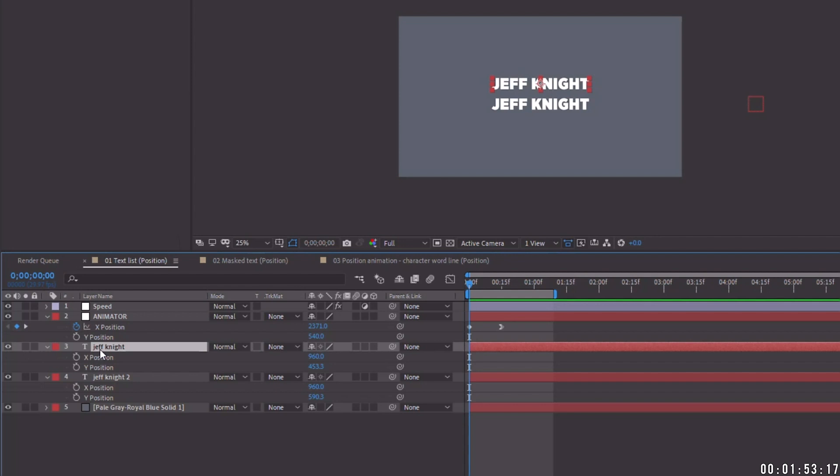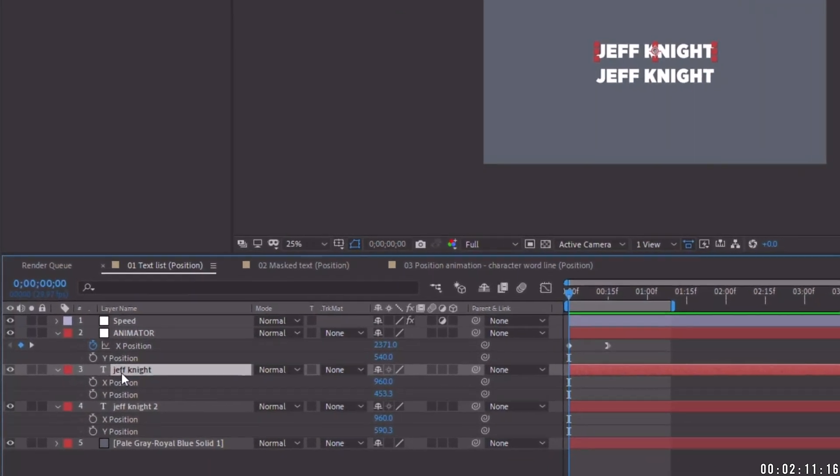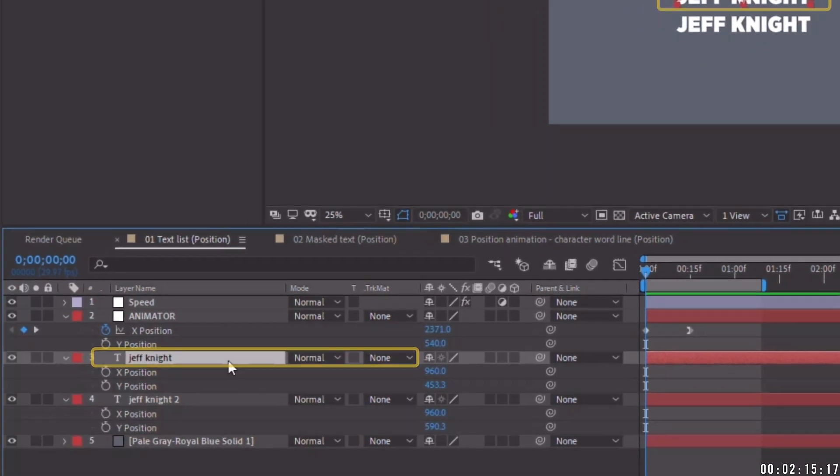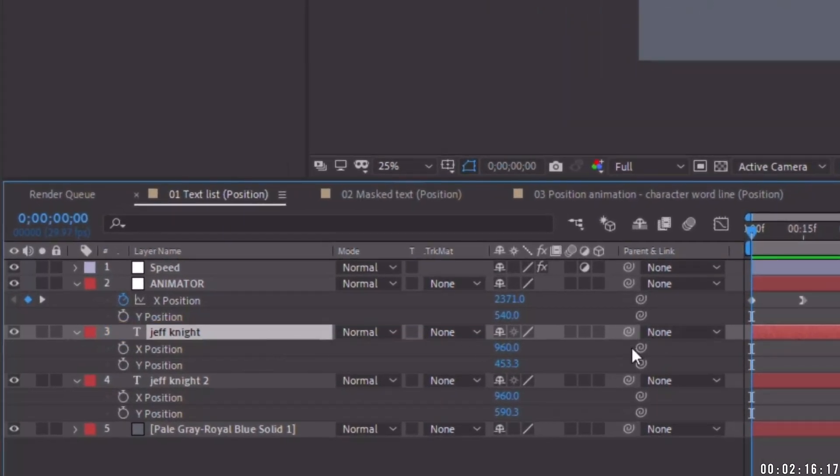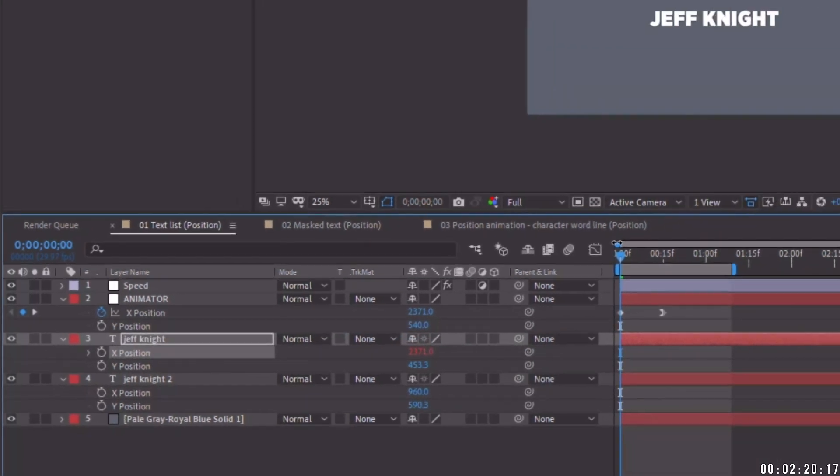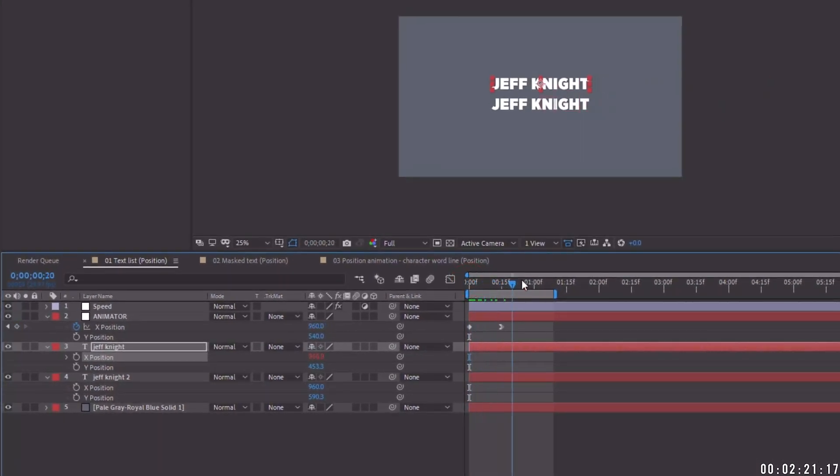I'm going to be using an index expression and I've used this in the past, but in case you've missed those tutorials, basically an index expression takes the value from the layer that the expression is on. So for this example, just make sure that your layers are in the order that they appear from top to bottom. So see, this is our first text layer right here and it's this layer three. So for the first layer, it's easy enough. Let's just pick whip our x position to our animator x position. And as we can see, it comes in with our null object.